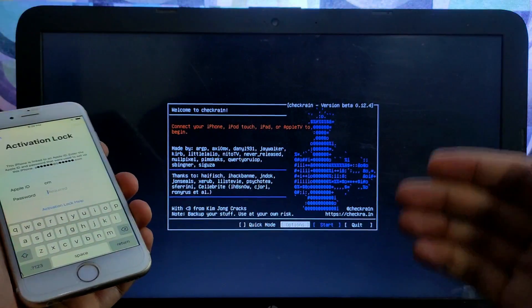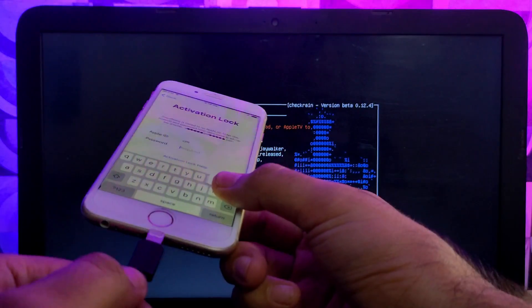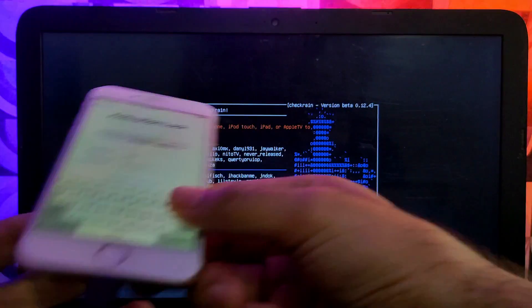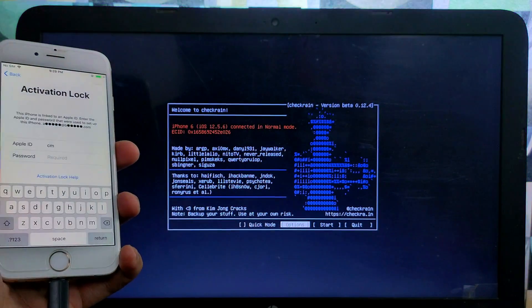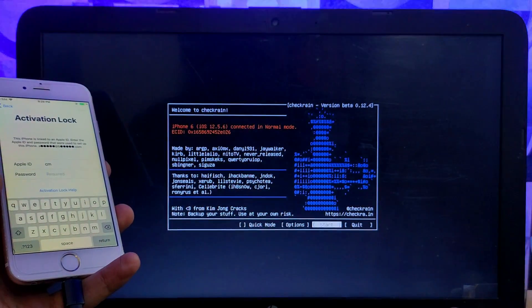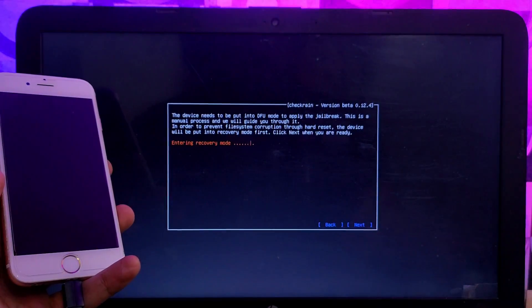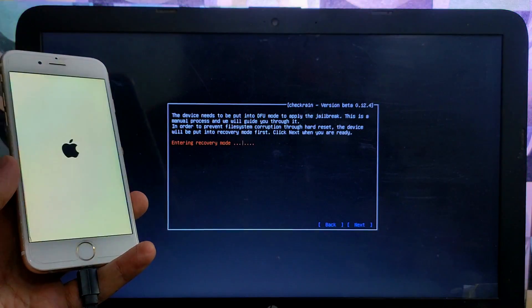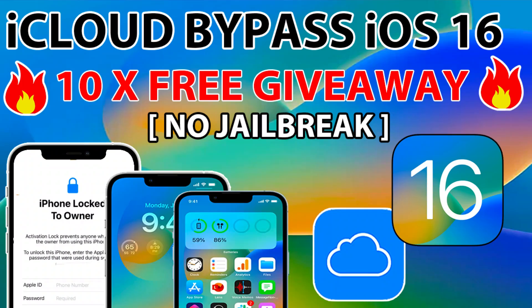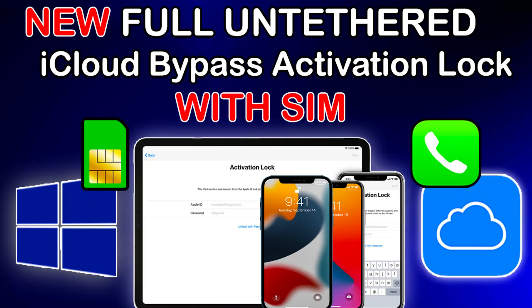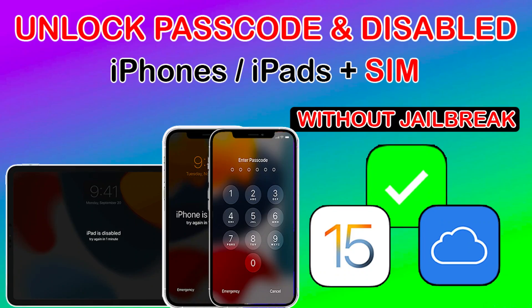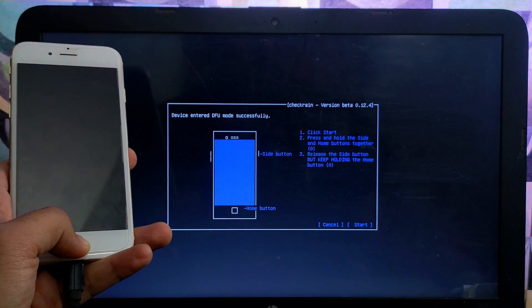As I mentioned, this process is only for the iOS 12 to 14.8.1, iPhone 5S to iPhone X, these all the versions that support the checkra1n jailbreak. iOS 15 and iOS 16 are not supported. If you want to bypass those models or those iOS versions, you can check out my other playlist. I have already made the videos on the iOS 15 bypass with the SIM as well as for the iOS 16 bypass, so you can check them out from the description link.